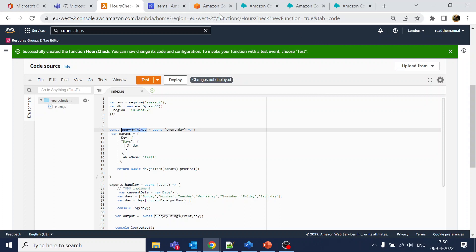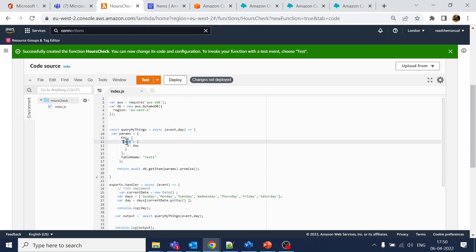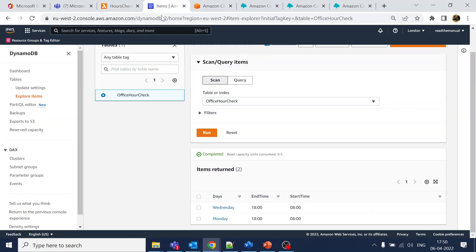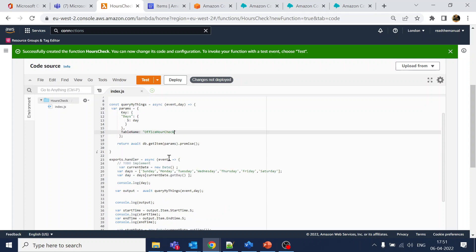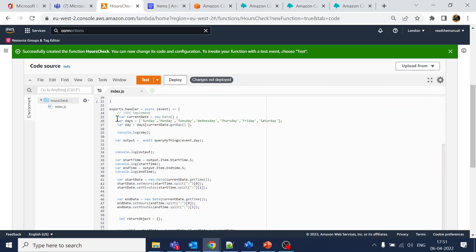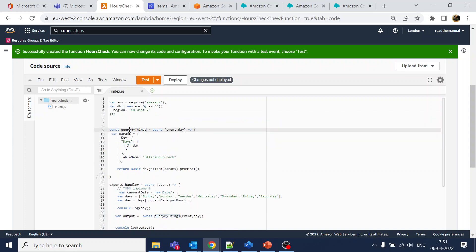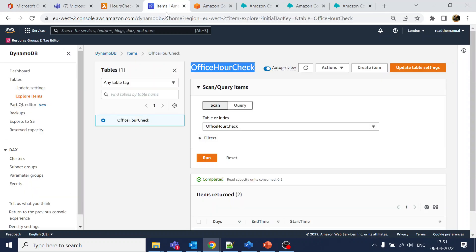In the query we specify which table to query — the partition key is 'days'. I'm using the AWS documentation example for DynamoDB queries. The table name is 'office-hour-check'. The logic gets today's date and day, then performs a query that returns the matching record, giving us start_time and end_time for today.